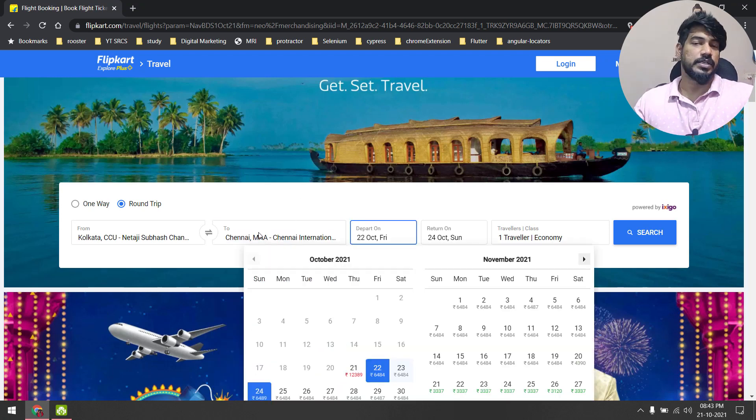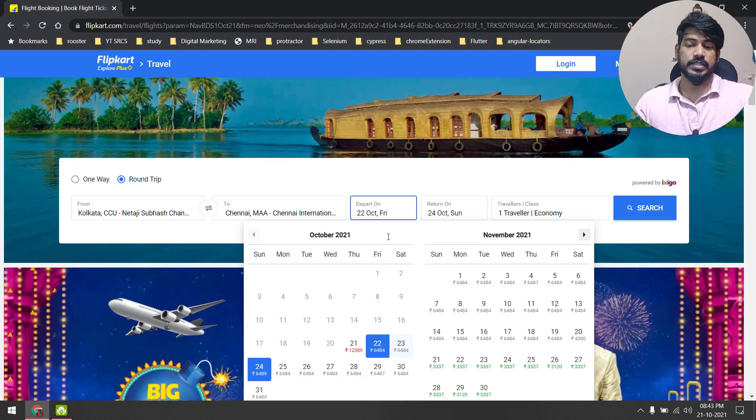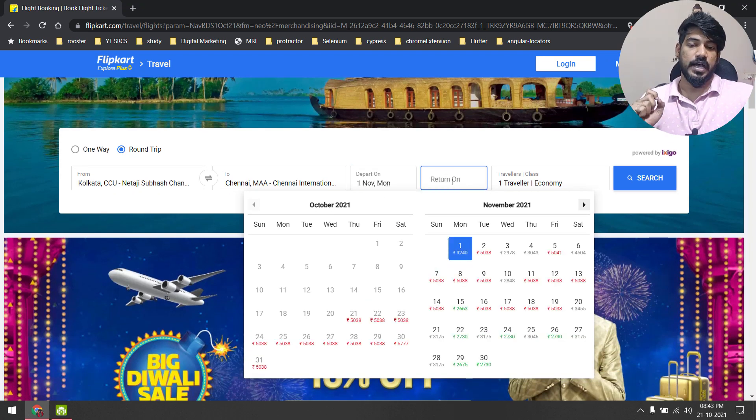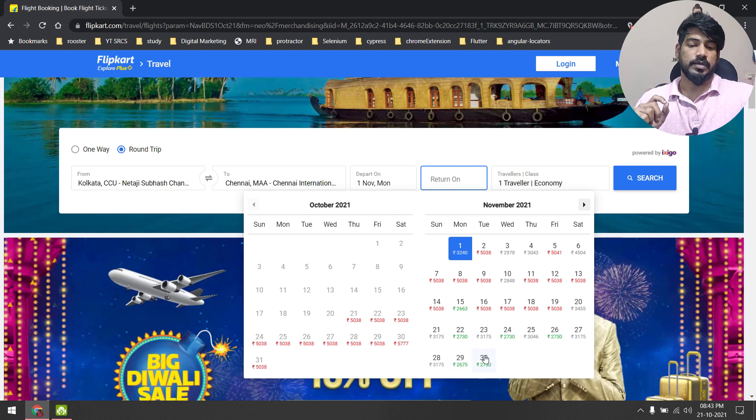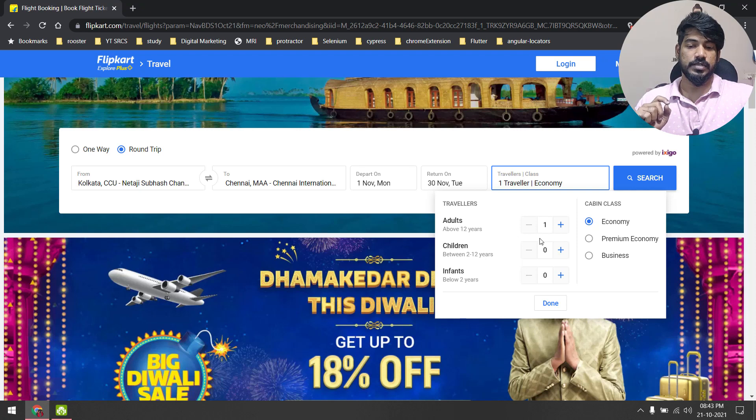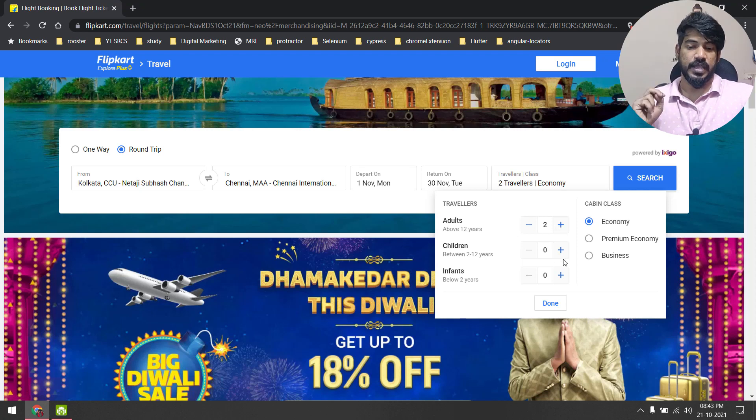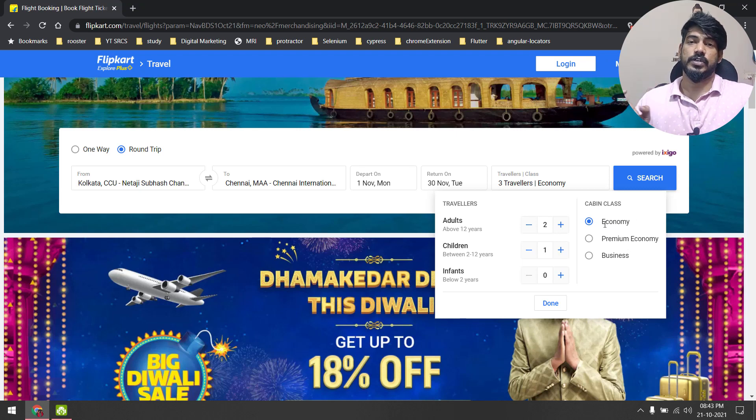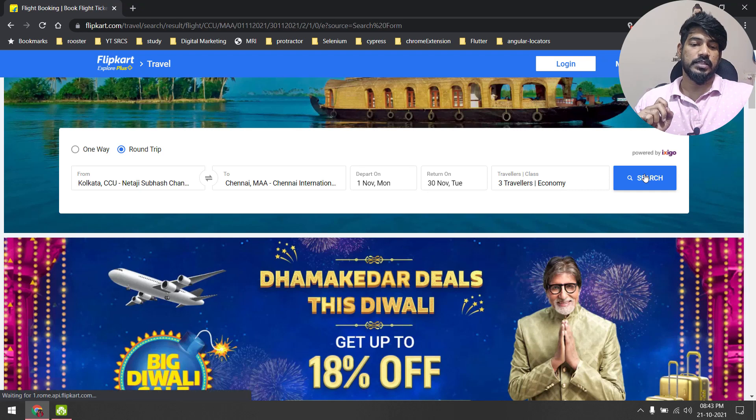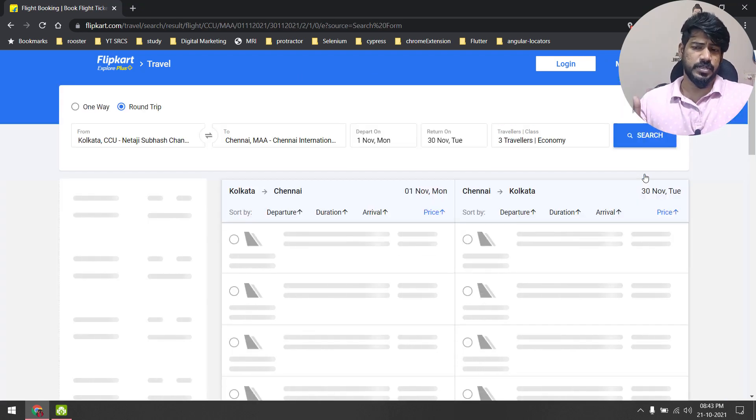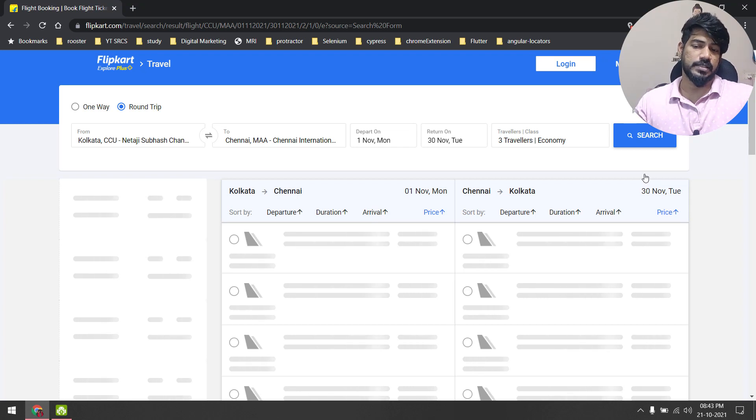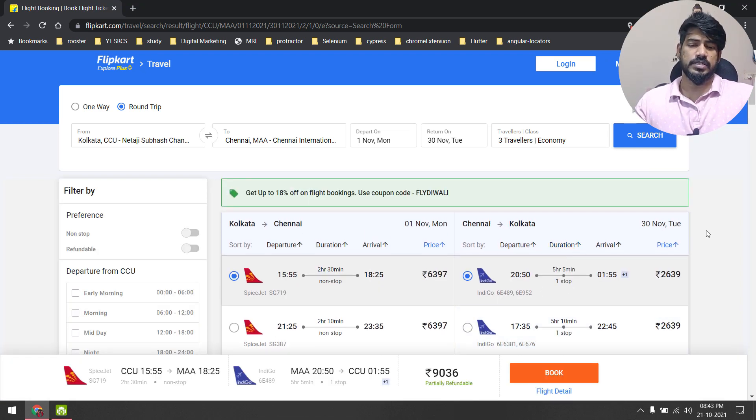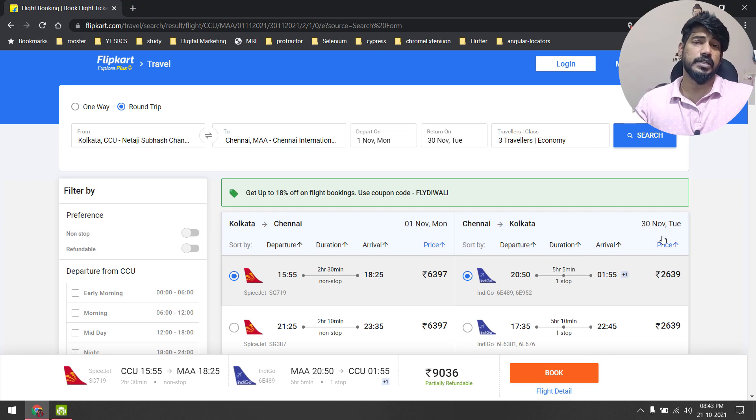Then you have to select the date here - that will be like November 1st and return should be on November 30th. Here you have to select this adult as two and children as one, and you have to verify by default it will be in the economy class. Then you click on the search. It's going to give us the result. The result might be varying depending on the date and the availability of flight. Just make sure you are getting at least a few results. If you are not getting any result, then you can change this place.